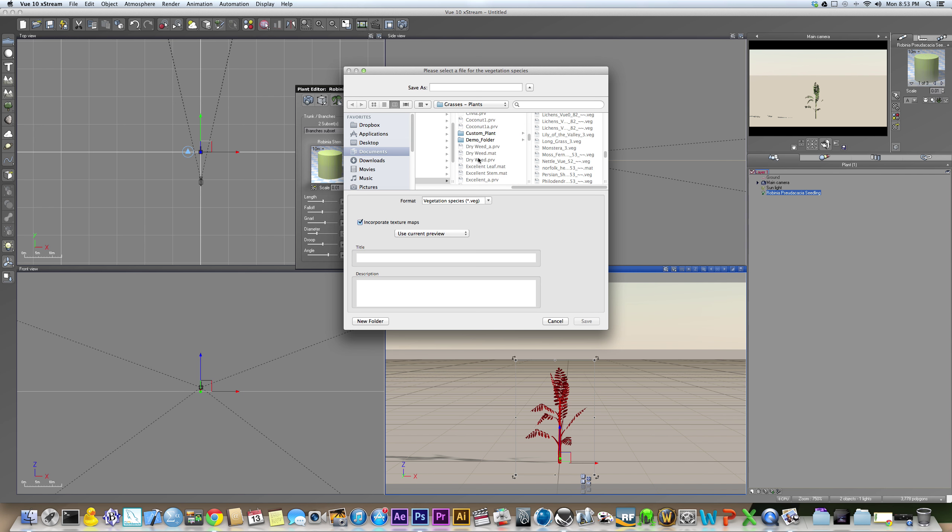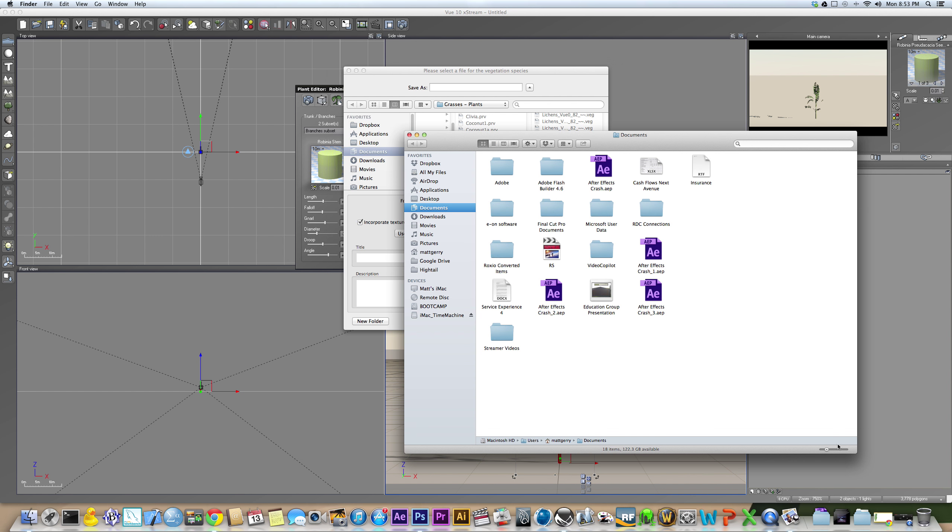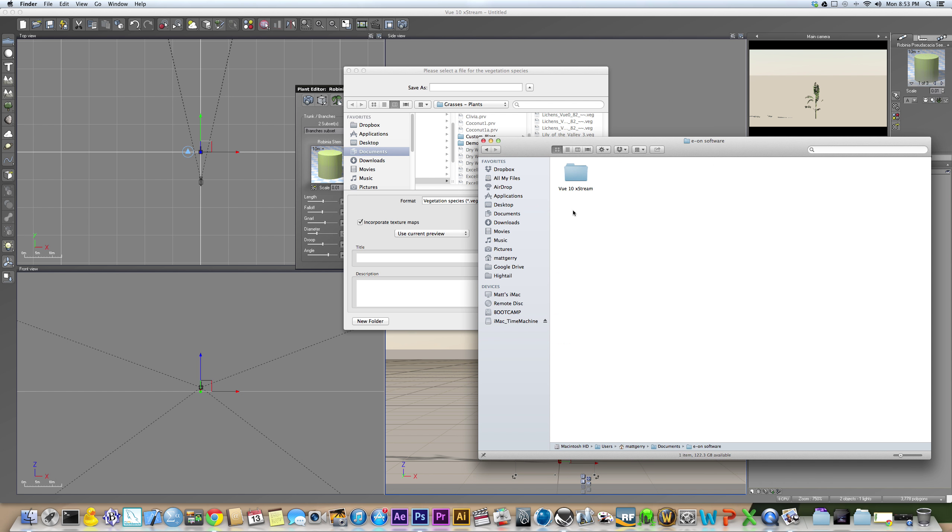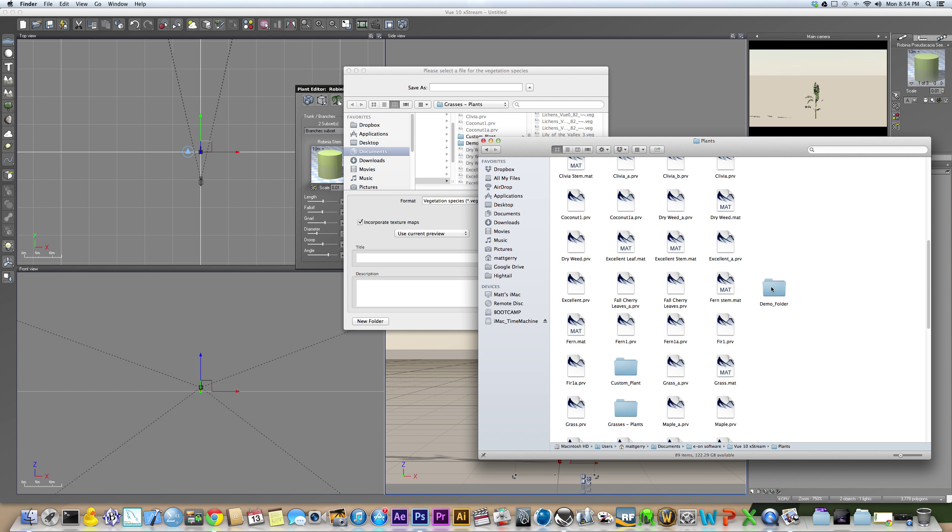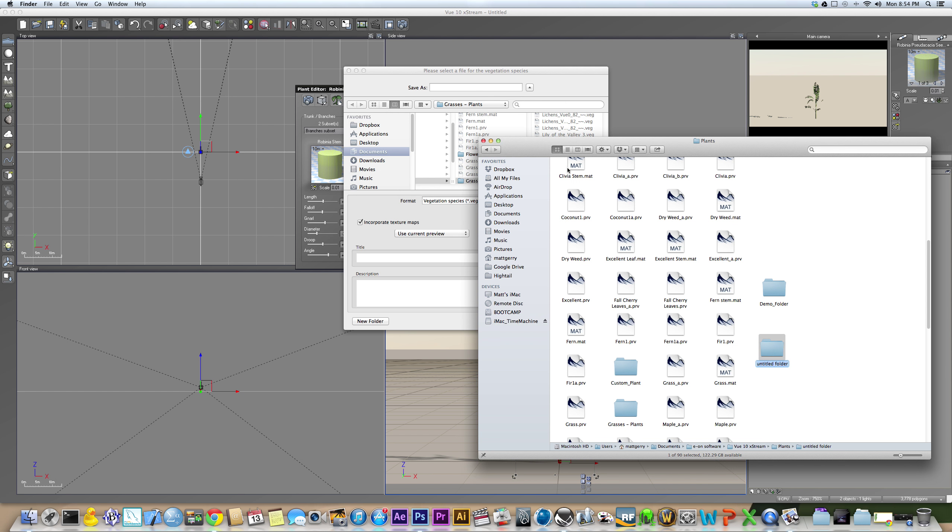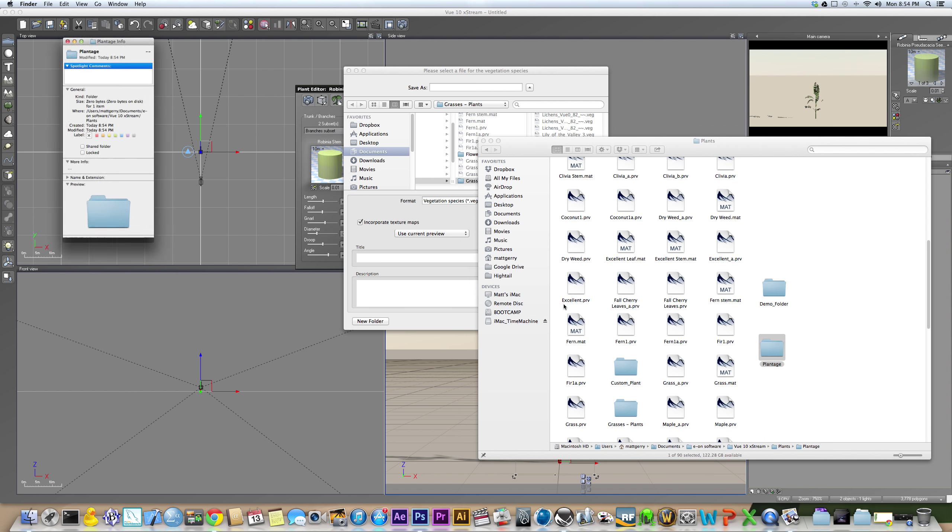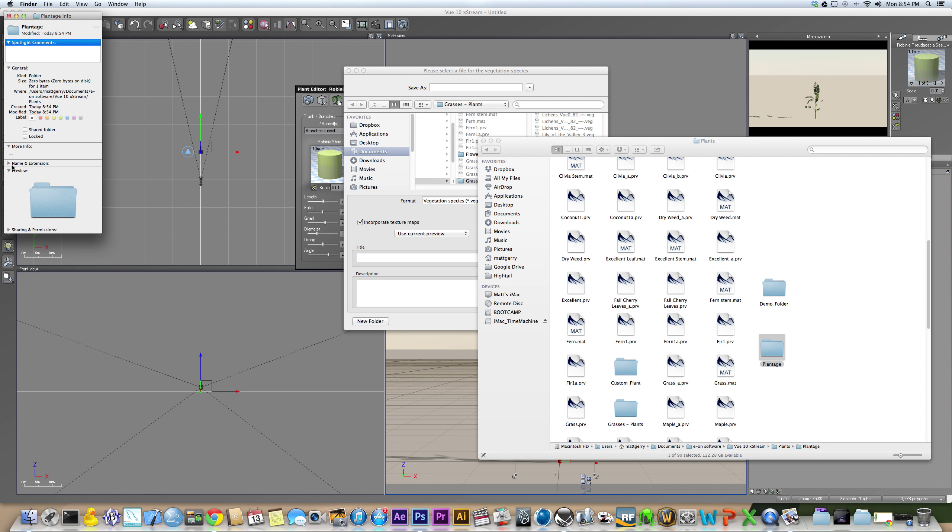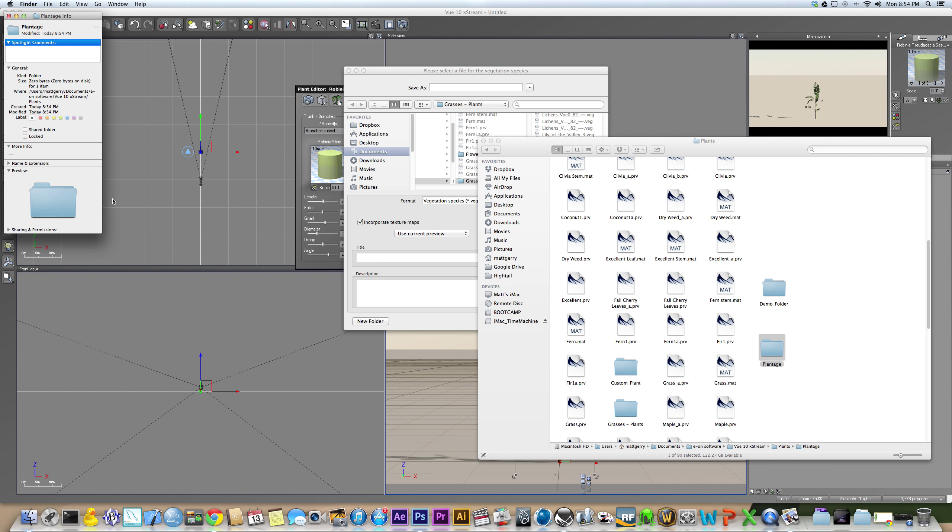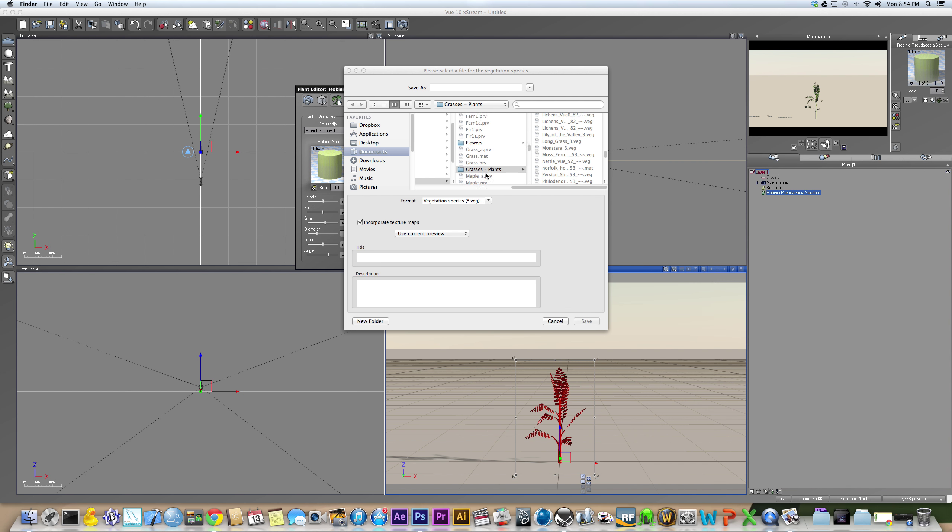So basically what you can do is in your Documents folder here, if you're on a Mac, I assume it's in the same place on a PC, in your Documents folder you will find this Eon Software folder, then a Vue 10 Extreme folder, then your Plants folder, and then what you can do is set up a folder that has rewrite privileges by just right-clicking doing New Folder. Type in your Plants folder, and just to make sure you have read-write privileges, you right-click on the folder here, do get info, and change sharing and permissions. Make sure that says read and write for you. Now you have a read-write folder that you can save your plants to.